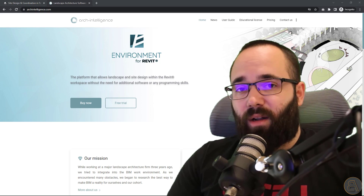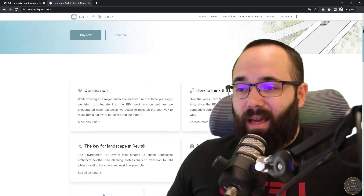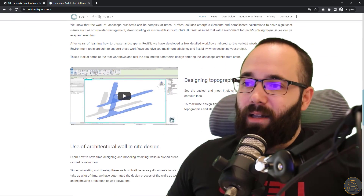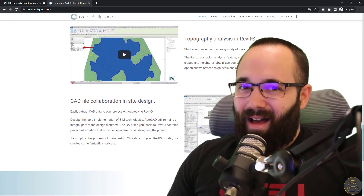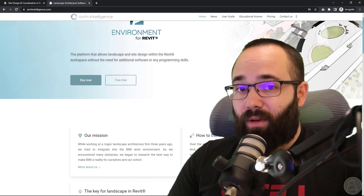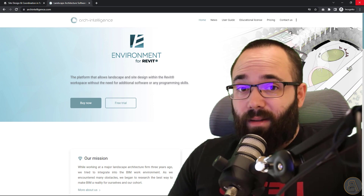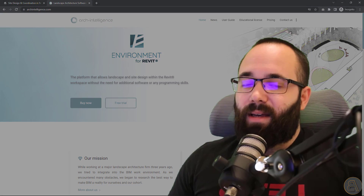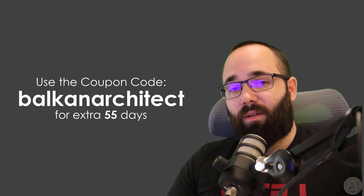If you've been following my channel for a while, you already know about the Environment plugin — it's a really cool plugin that gives you all these extra tools that Revit unfortunately doesn't have when it comes to modeling your site. I'll include the link in the description and in the cards above. If you get my course, you'll get an extended trial — an extra three months — and if you want to purchase it, you can use the coupon code Balkan Architect to get an additional 55 days on your subscription.